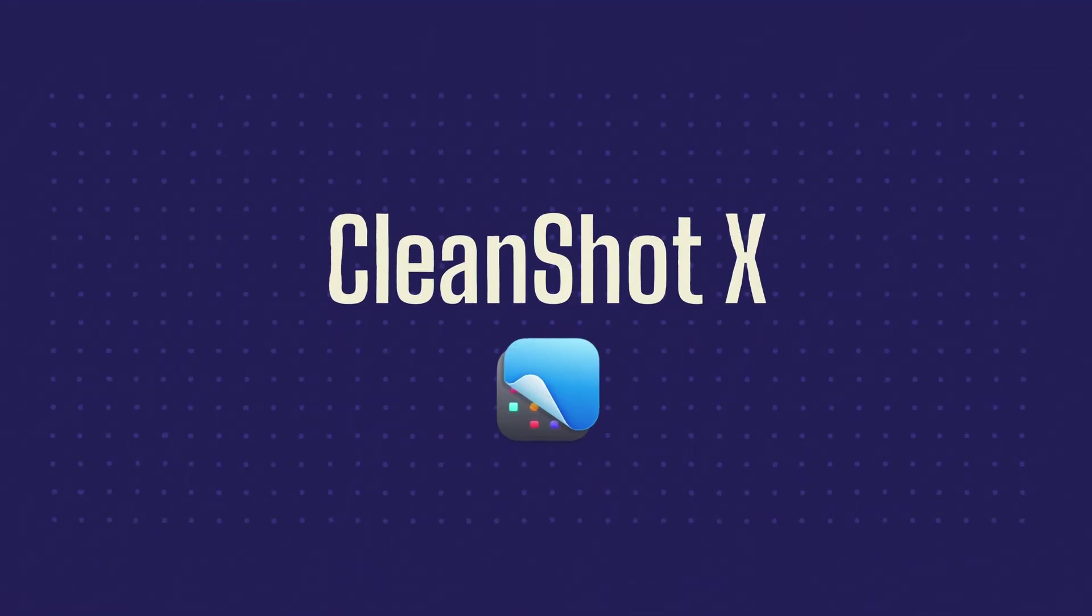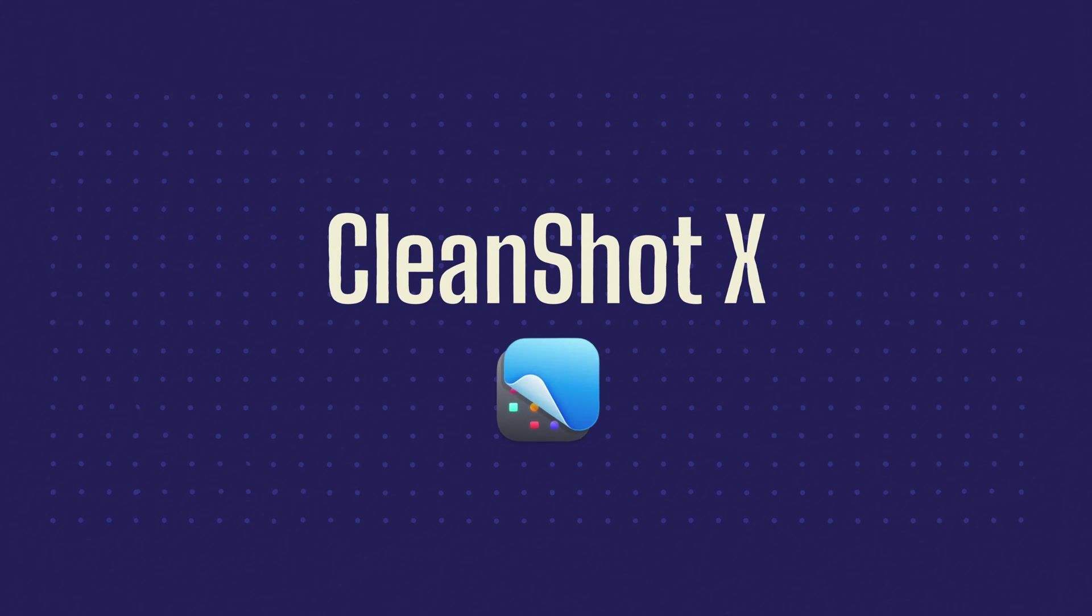Cleanshot X is my go-to app for doing anything related to screenshotting and screen recording. I use this all the time for these kind of videos where I want to show you how to do something on a Mac. For this video currently, I'm not using it because if I was, I wouldn't be able to show you what's going on on Cleanshot X.